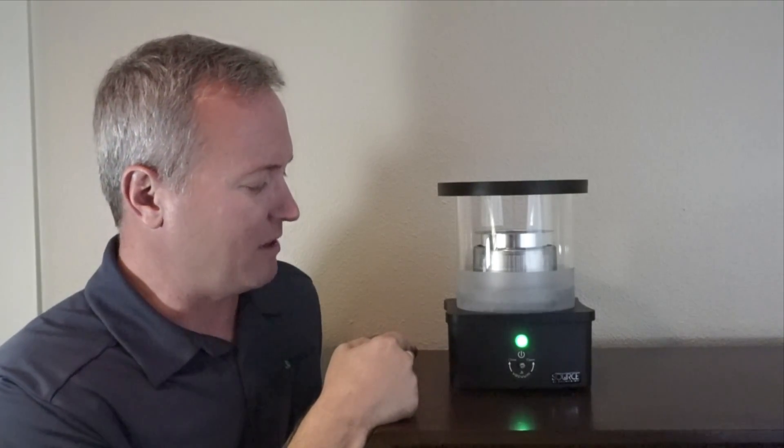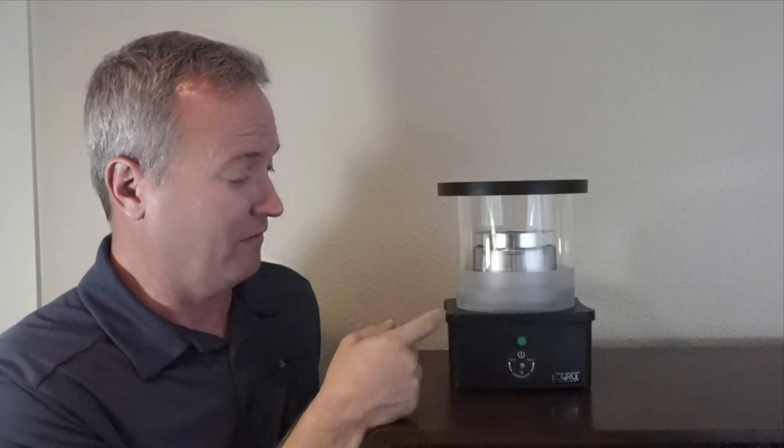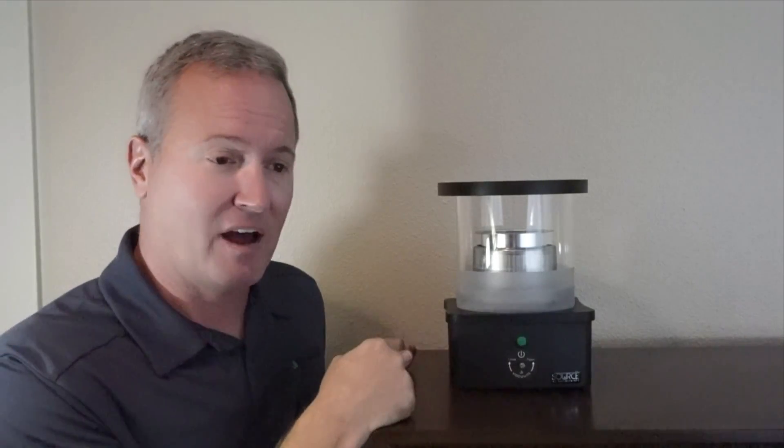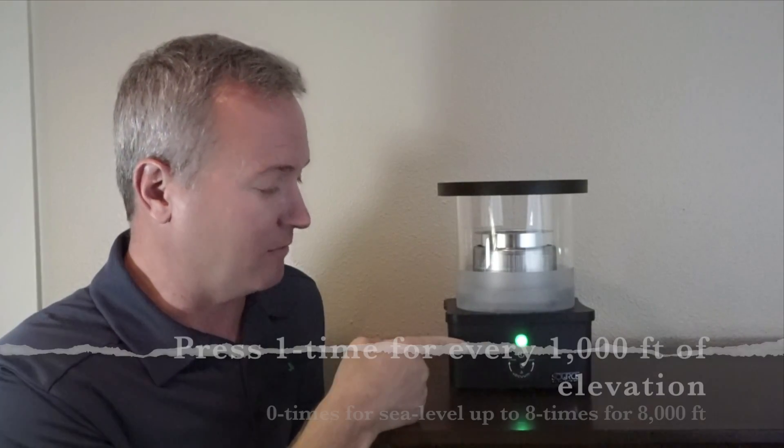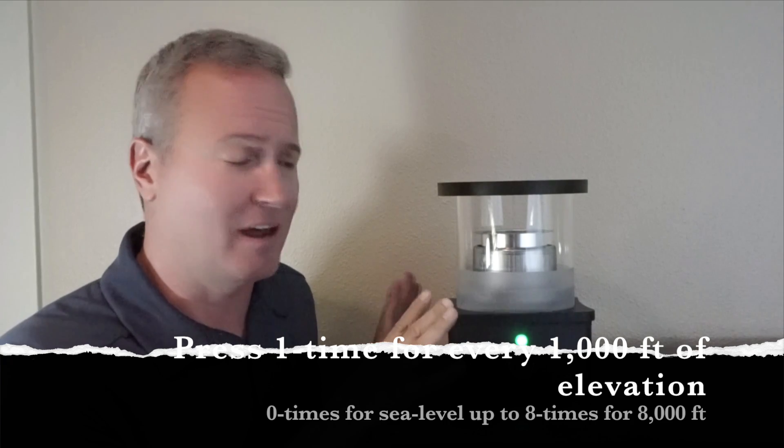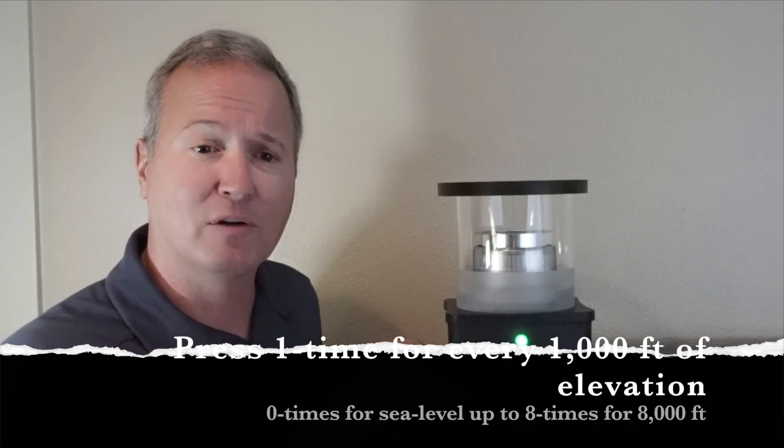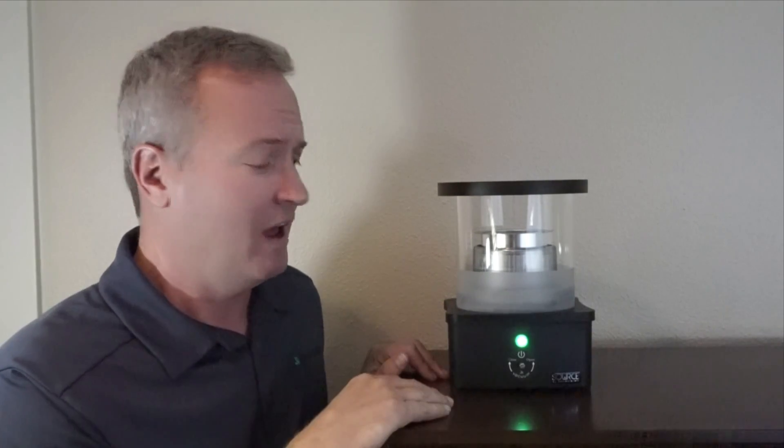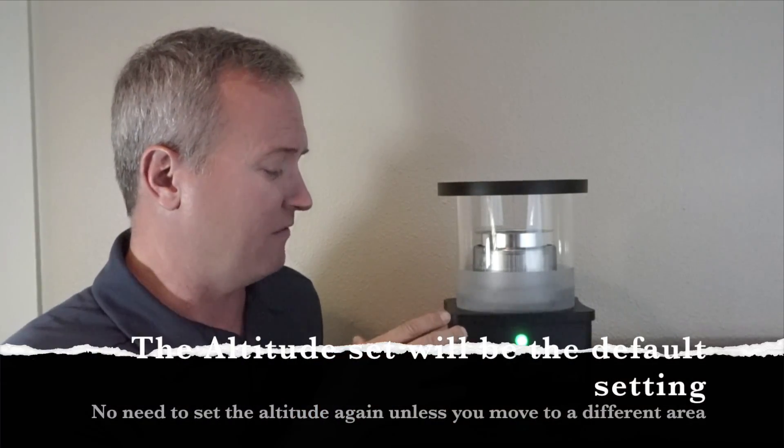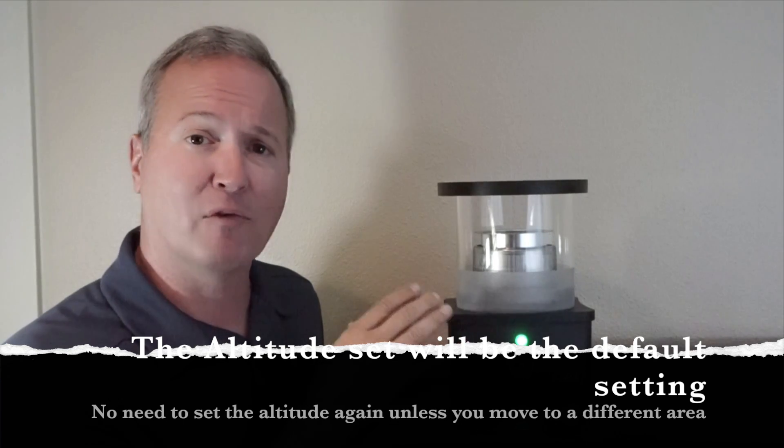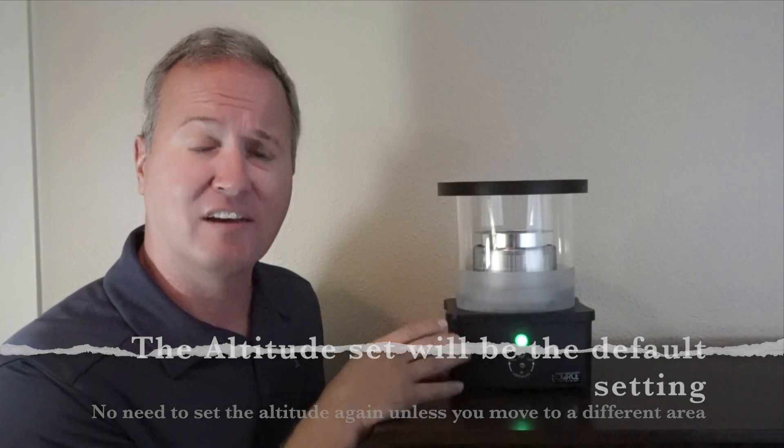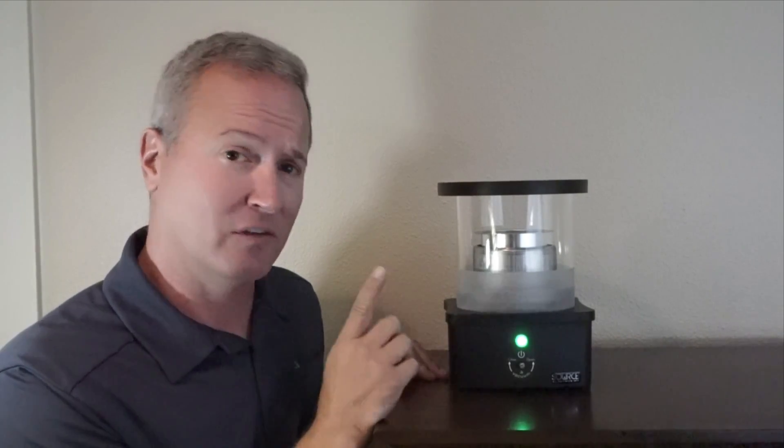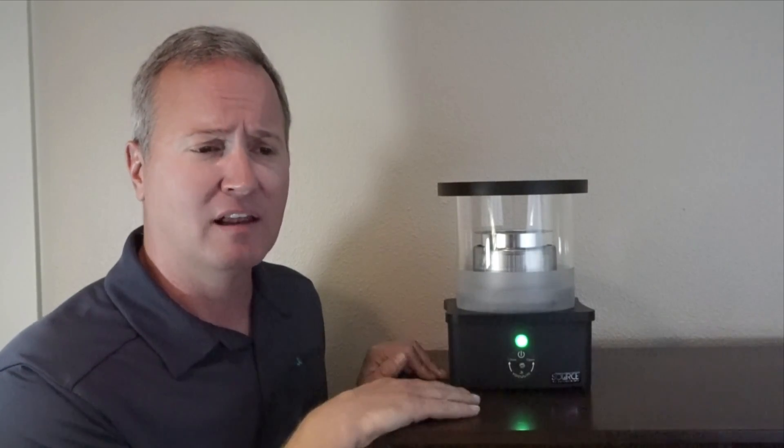Now it's going to repeat back to me how many times I pushed it. 1, 2, 3, 4, 5. So our input is accepted. Light comes back on. Default is set. Never have to do it again unless you move. The default will stay the same for every time you use it until you change it. So you only need to do it once unless you change elevations.